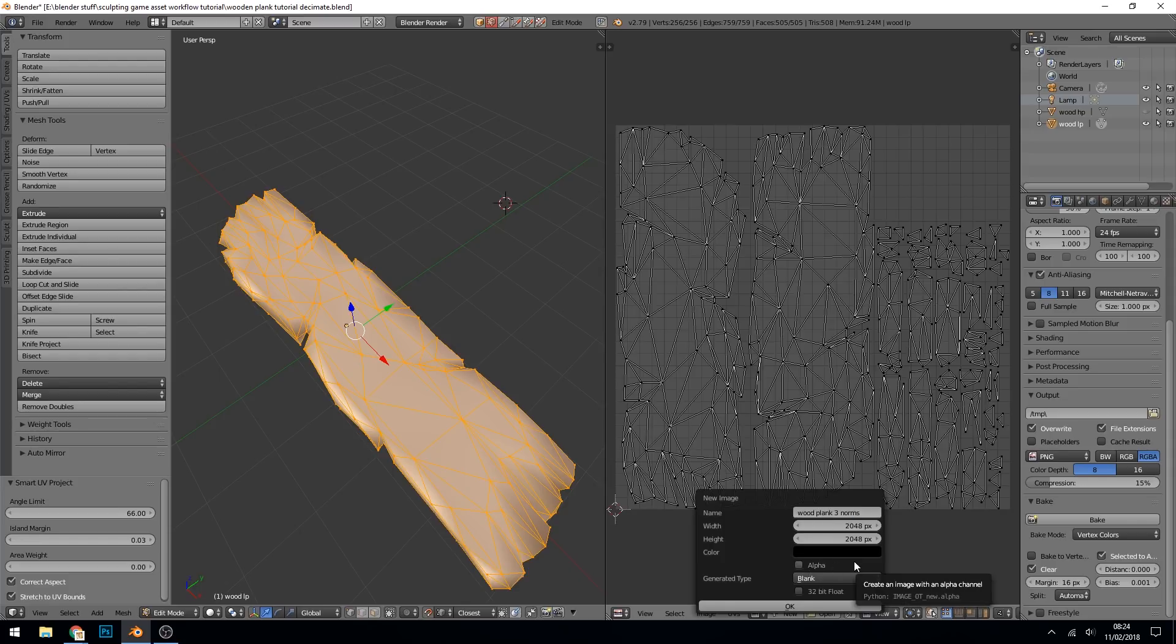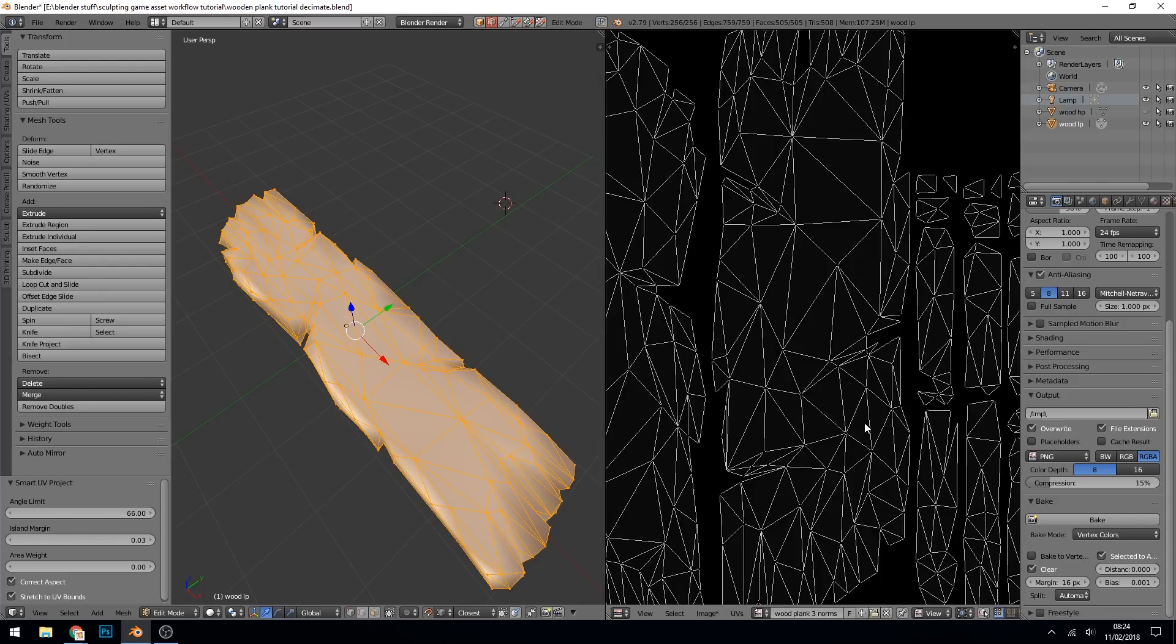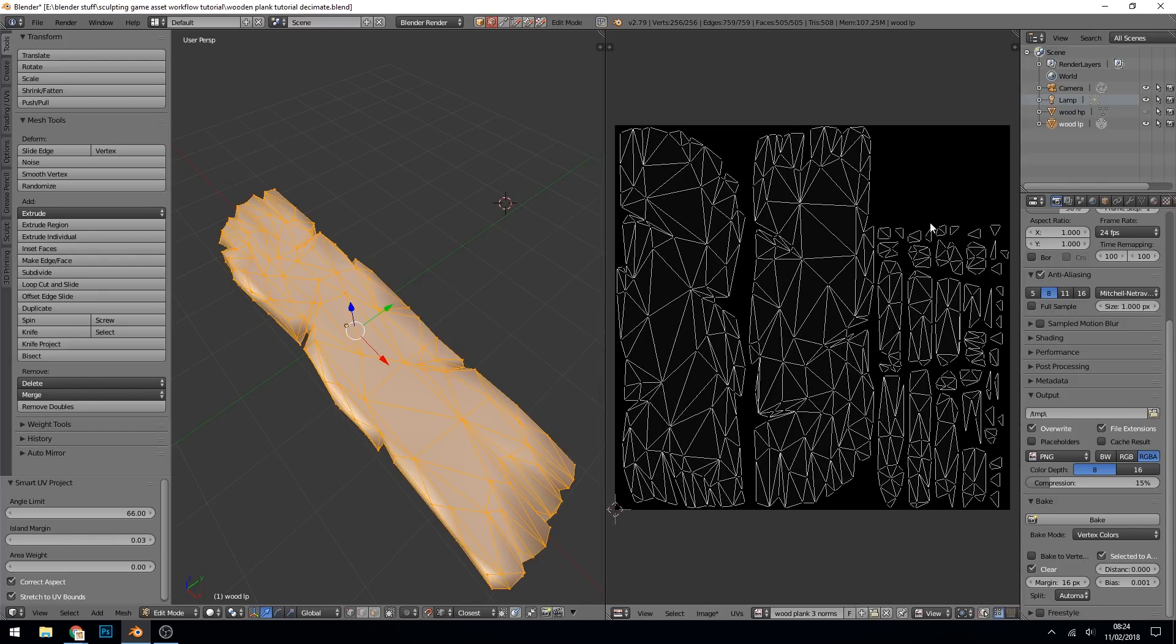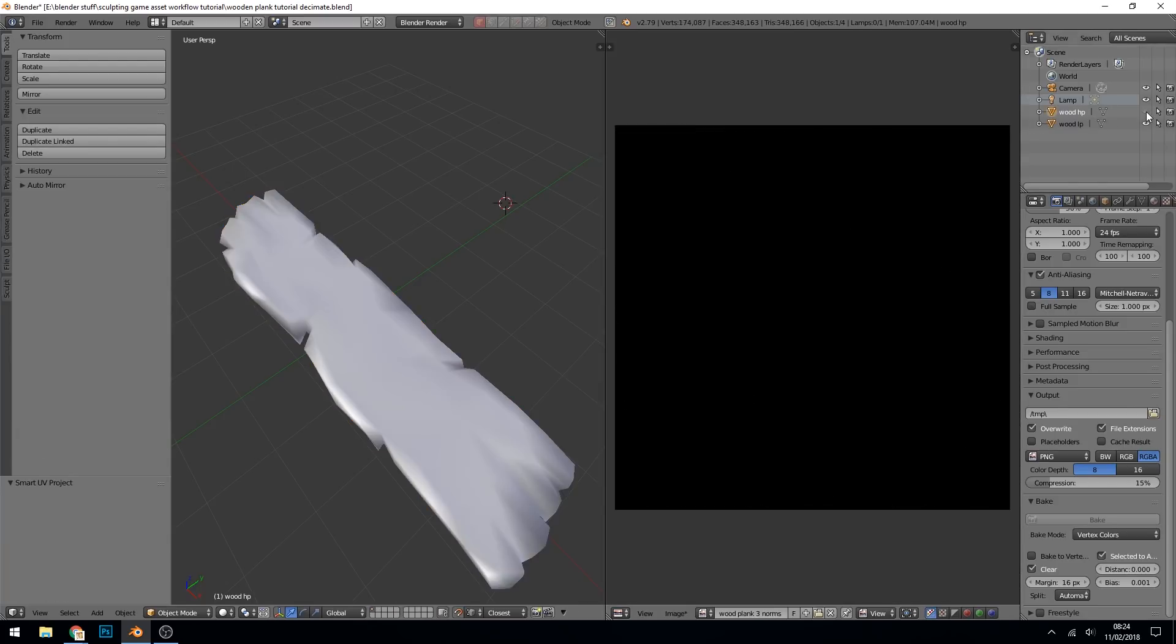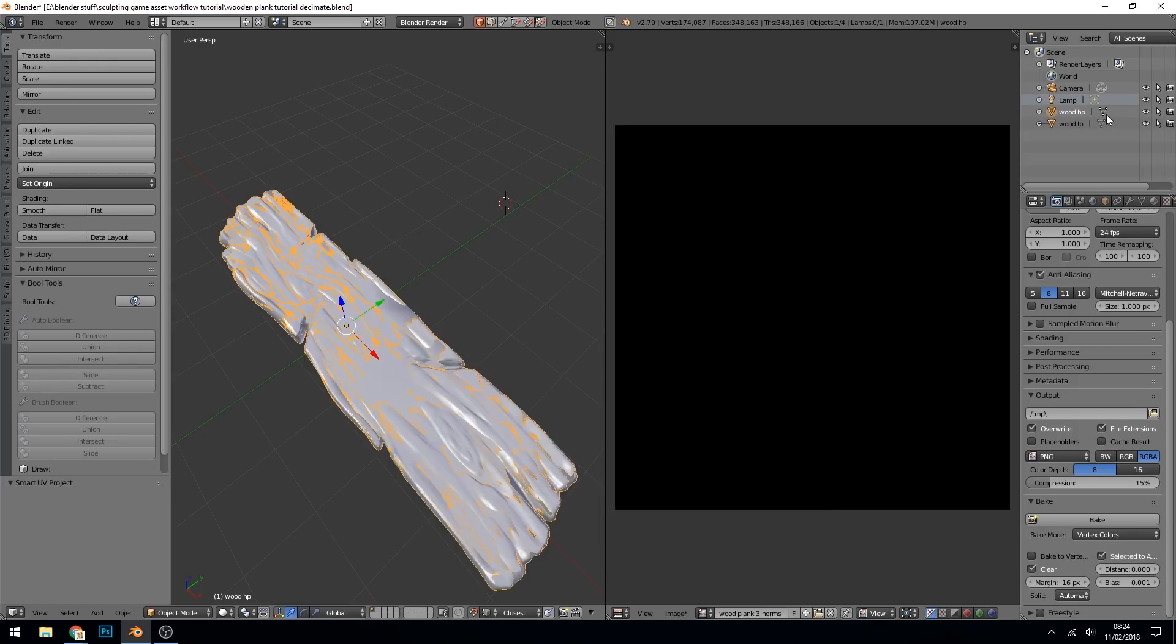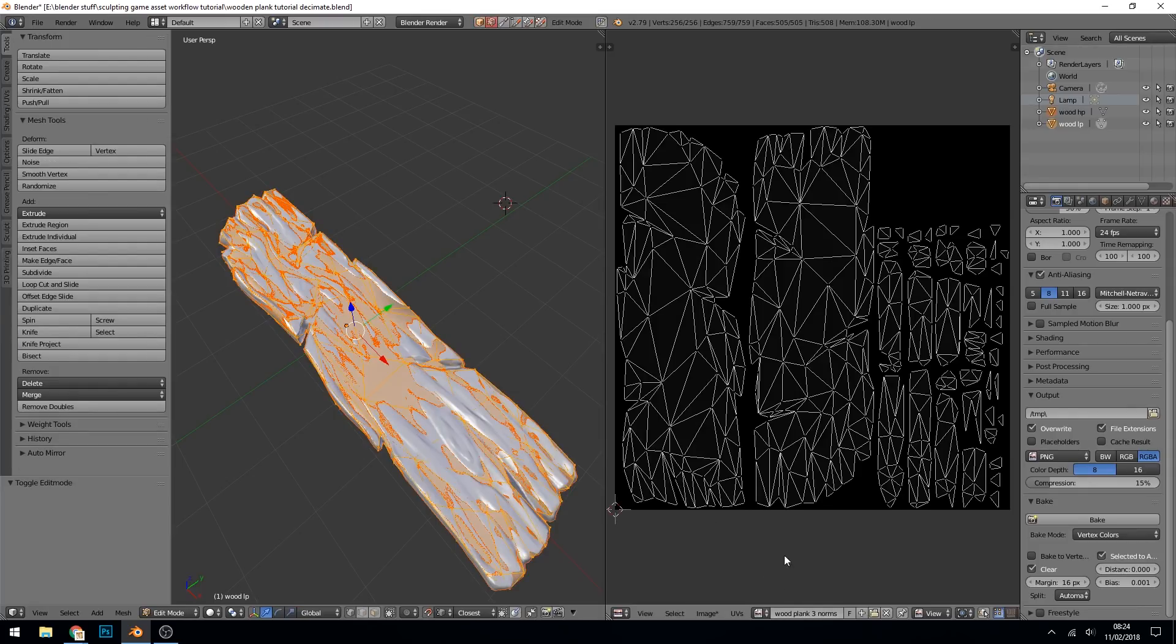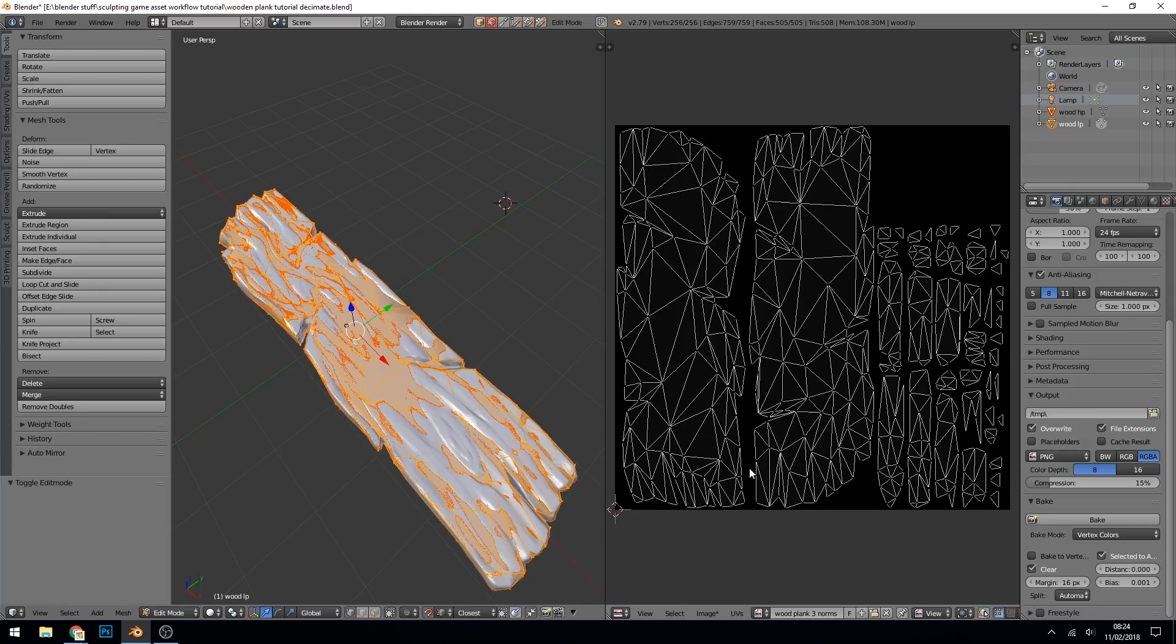You don't need the alpha because there's no transparency and it will just make your file size bigger. Okay, there we go. So now all we need to do is select our high poly, make sure it's visible and on smooth shading, and shift-select our low poly and make sure that's on smooth shading as well. Double check where it's going. It's got wood plank three norms selected. We go into edit mode and yes, it's wood plank three norms that we're baking to. So you must make sure you're in edit mode to see that.